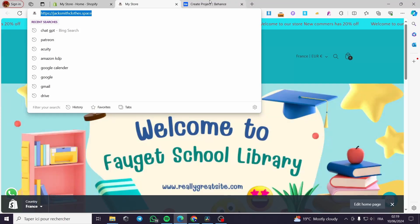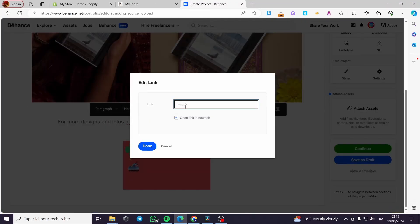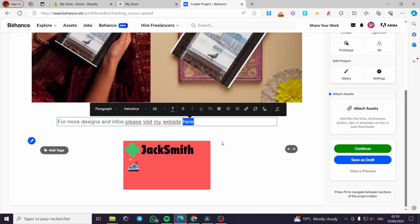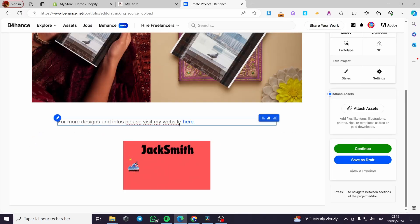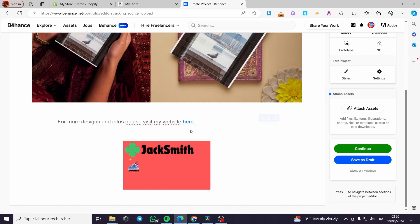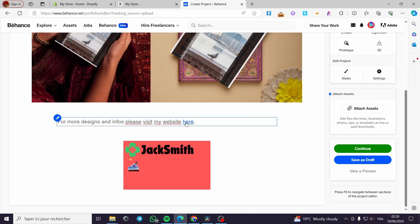I am going to copy the link — here you can go ahead and paste it, then click on done. As you can see, the word 'here' is now highlighted in blue. That means this word is clickable, and when you click on it, it will take you to another website. You click on it twice and you will be guided to the website.